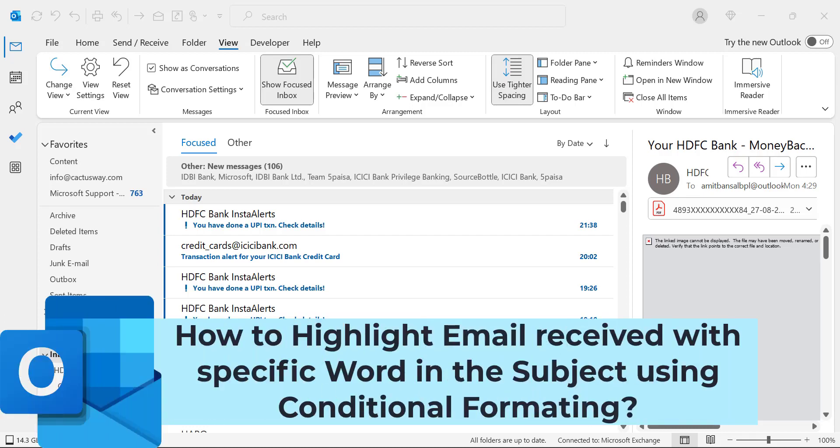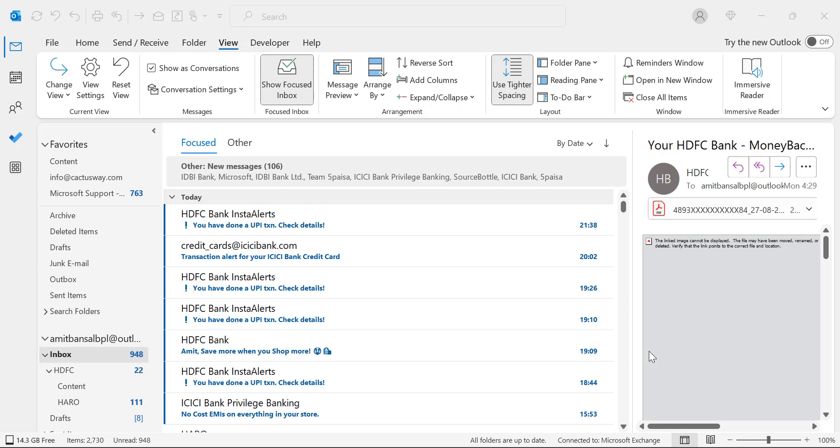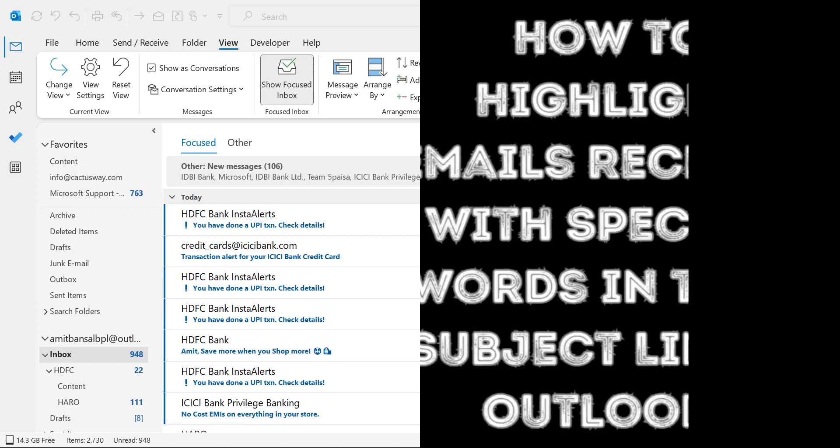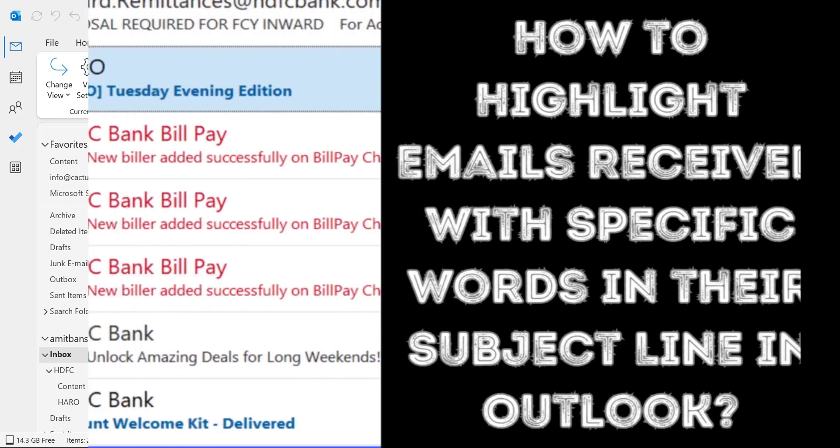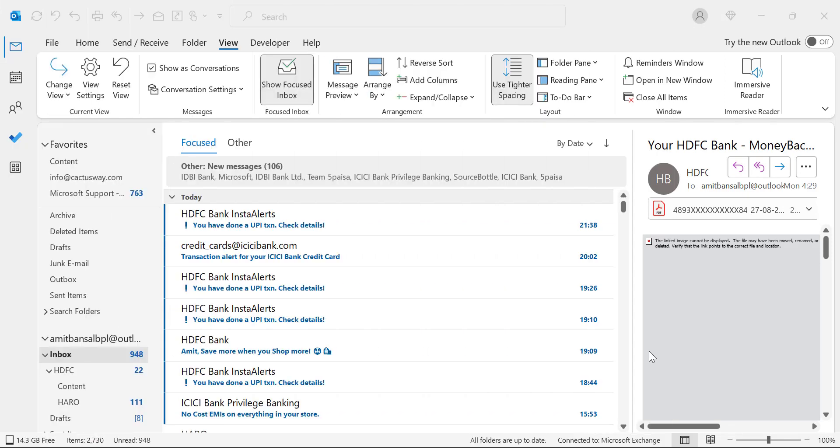Hello everyone, I'm Amit from Mail Smartly. Today in this video you will learn step-by-step method how to highlight emails received with a specific word in their subject line using conditional formatting.